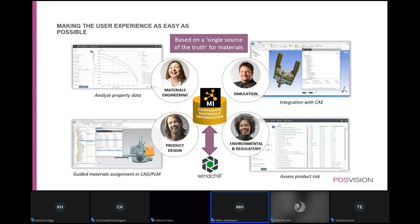For a central data system for materials data, the beneficiaries include: materials engineers who benefit from the selection and development process; simulation engineers who get proper material data and know exactly what they use for simulation; product designers who can reuse data and select properly documented allowable candidates; and regulatory and environmental people who can ensure everything is correct for all product parts. All of this can be connected to Windchill as a platform.